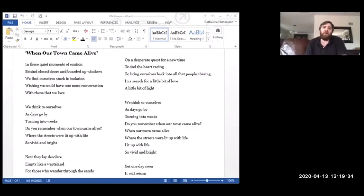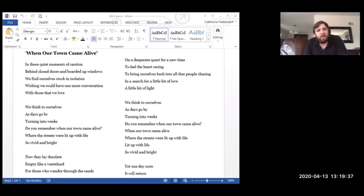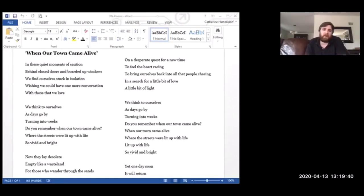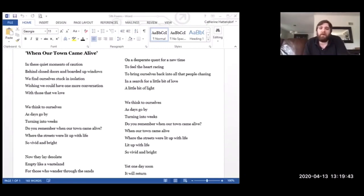We think to ourselves as days go by, turning into weeks, do you remember when Our Town Came Alive, where the streets were lit up with life, so vivid and bright?